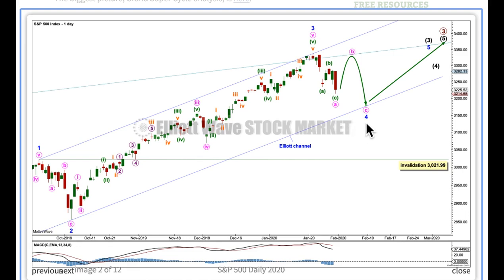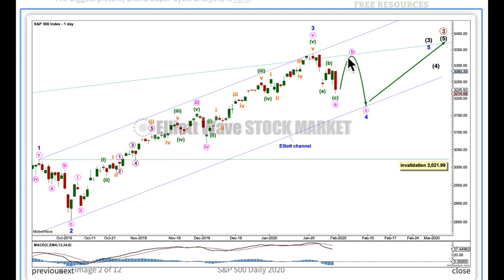Minor 4 may not move into minor 1 price territory. Draw an Elliott channel from 1 to 3, place a copy on 2, and look out for support at the lower edge of this channel. Also continue to look for resistance at the upper edge of this really big multi-year channel.